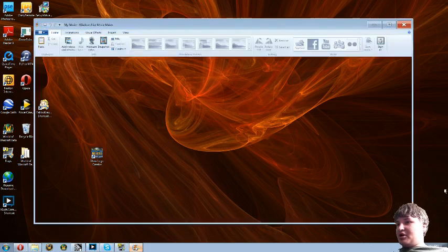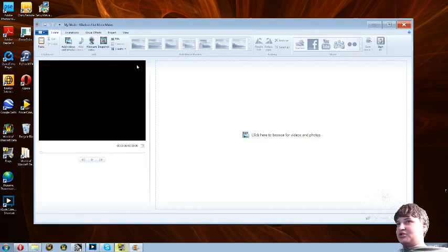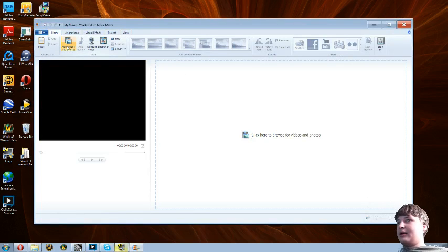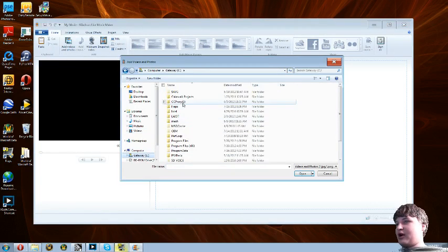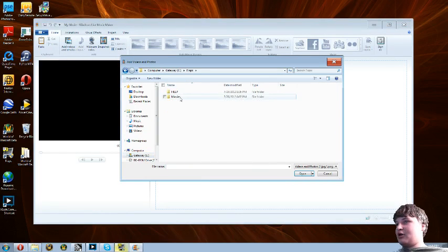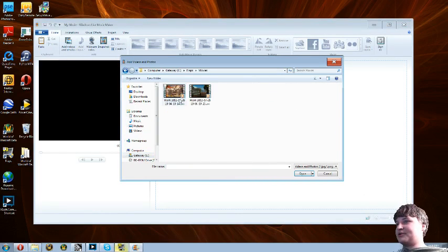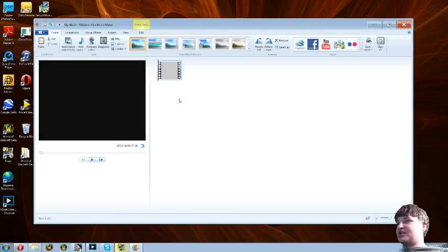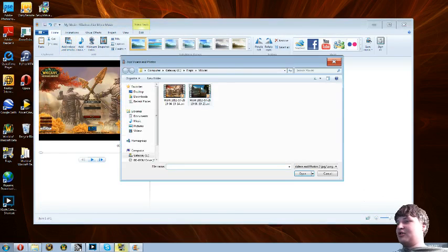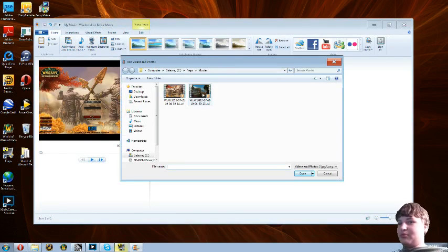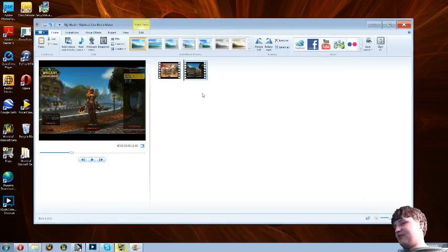So what you're going to do is open up Windows Movie Maker and go to Add Videos and Photos. You're going to go to your Fraps folder, open Movies, and I'm going to choose this sample one that I made.